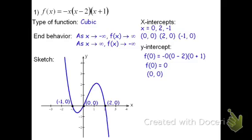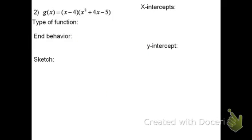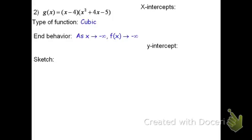Now let's take a look at a tougher example. In the next one, we have g equals the quantity x minus 4 times the quantity x squared plus 4x minus 5. The x times x squared is going to make x to the third, so this is going to be a cubic function. The end behavior, because it's a positive x to the third, will go: as x goes to negative infinity, f of x goes down towards negative infinity.